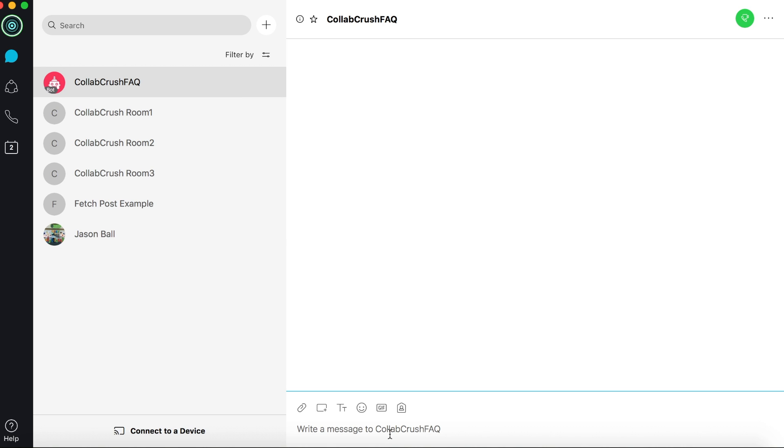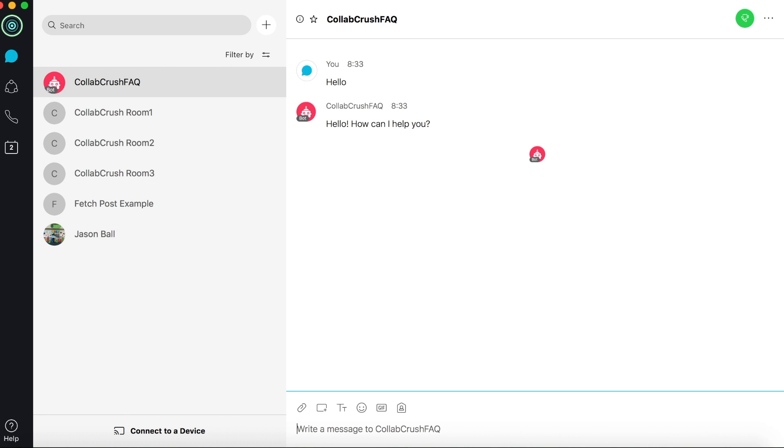So I'll say, Hello. And it responds. And there it is. I only created a few questions and answers, but I think you guys get the idea here.